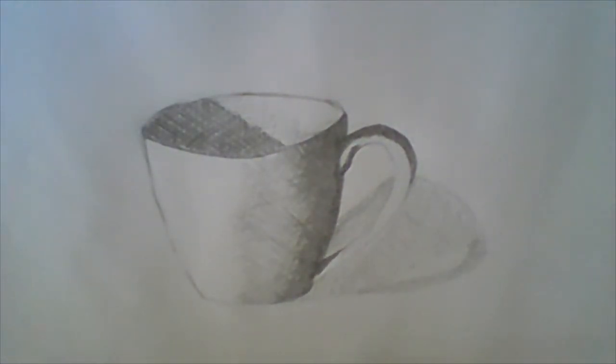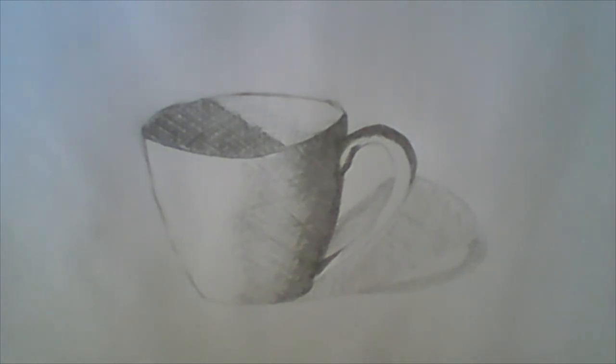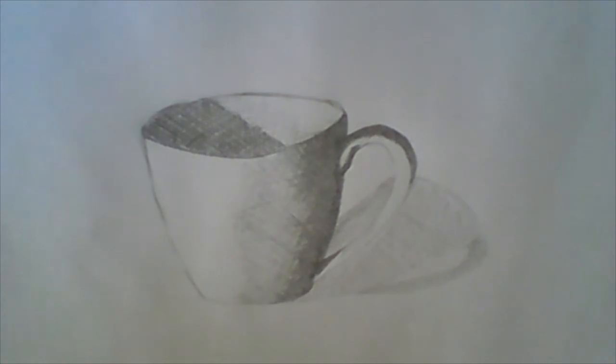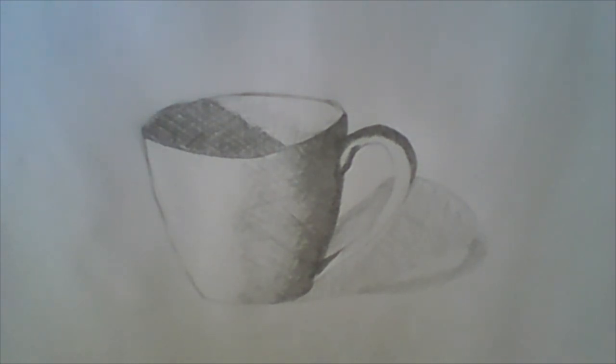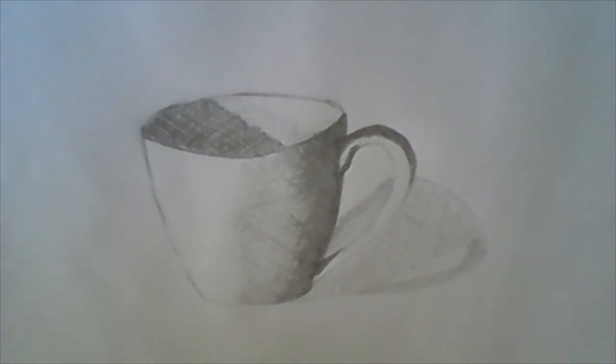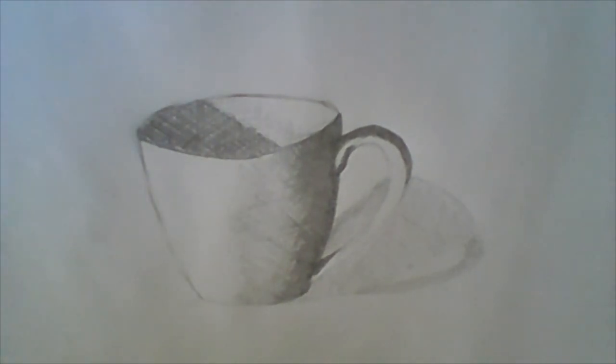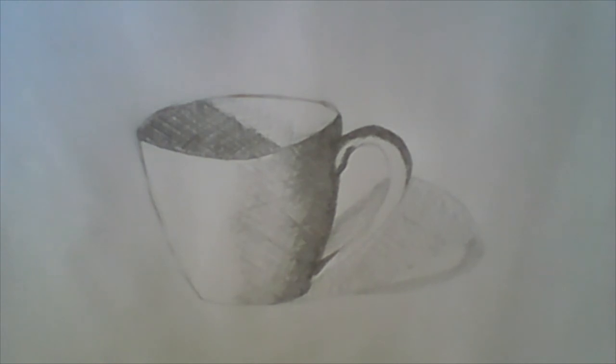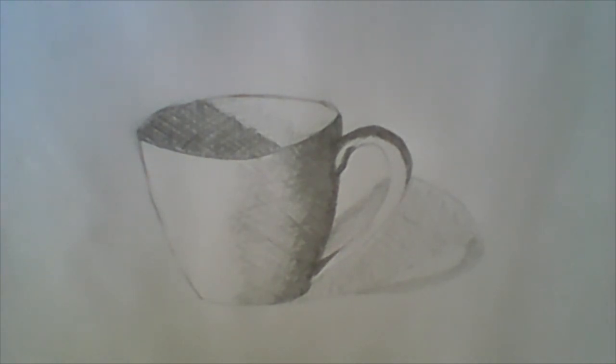That's basically it. Hatching and cross-hatching, you can use it to create complete finished artworks. If I work a little more on this one, it will be a complete finished artwork. But mostly, hatching and cross-hatching are used to do quick value sketches because it's a quick way of shading without going into too much detail. So there you have it. We've practiced cross-hatching today.